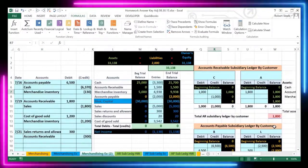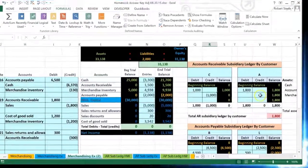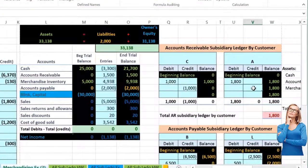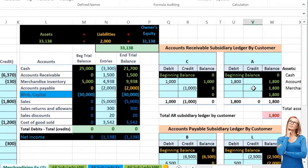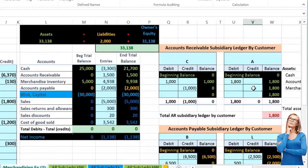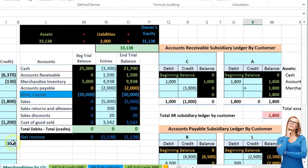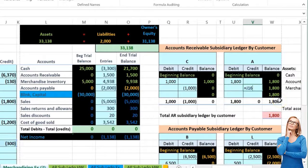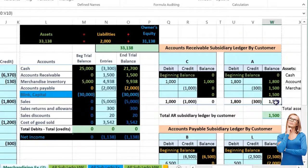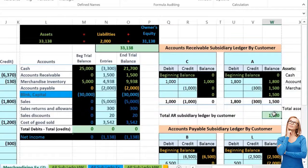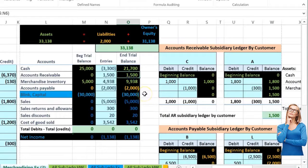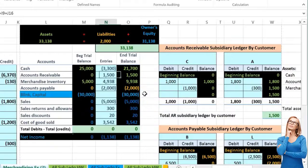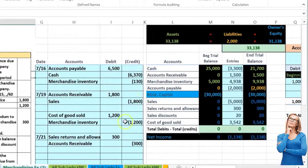A is the one that gave the return, so I'm going to put our cursor in V8 and point to that 300 as well, again bringing that balance down, meaning that A now only owes us 1005, the total being 1005 equaling the total on the trial balance of 1005.